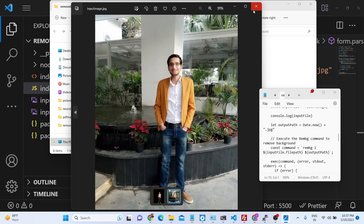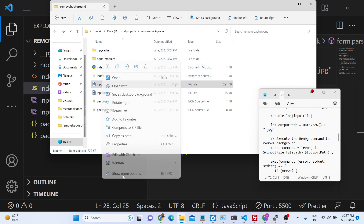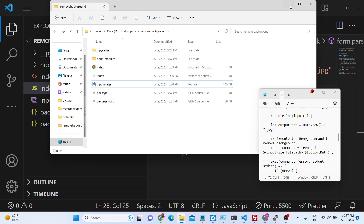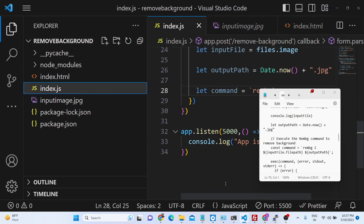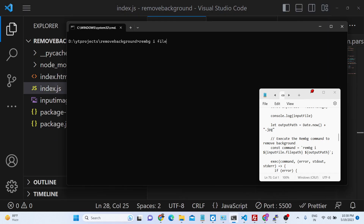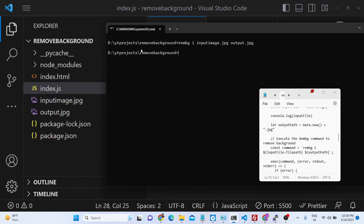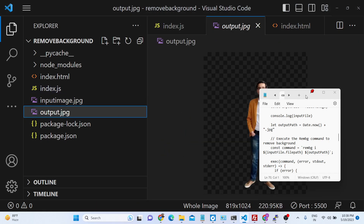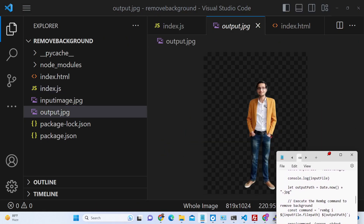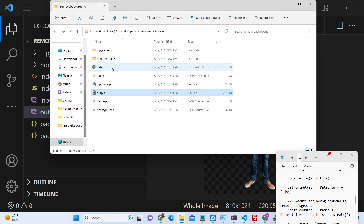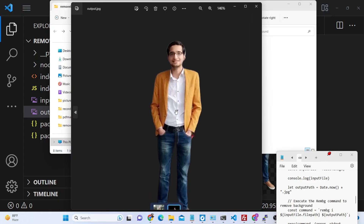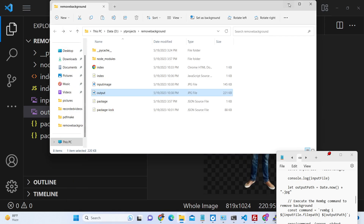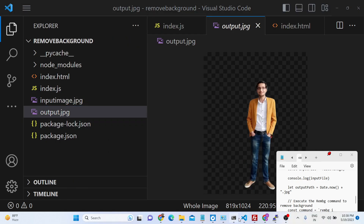So this is the image file, and we pass it as the input. We say input image.jpg and then output image — let's say output.jpg. If we execute this command, the background is automatically removed. You can see it's a very powerful library — you can also use it from the command line with just a simple command providing the input and output file paths.